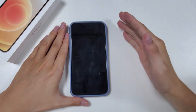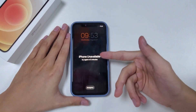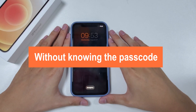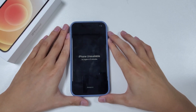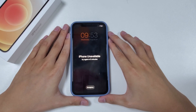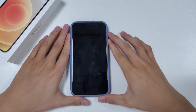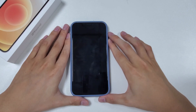Hello everyone, welcome back to Top Capable Channel. In today's video, we will show you how to unlock your iPhone without knowing the passcode. If your iPhone is stuck on iPhone unavailable or security lockout situation, there is really only one way to cope with this problem and that is to reset your iPhone to factory settings. There are three totally free techniques for you to choose from. Now, let's dive in.